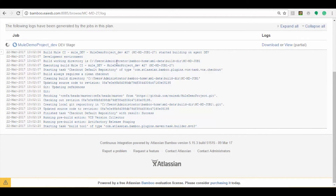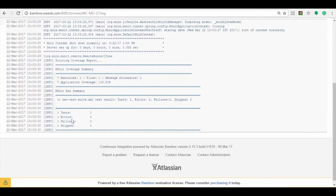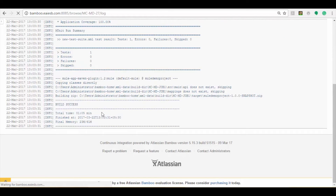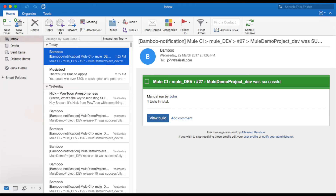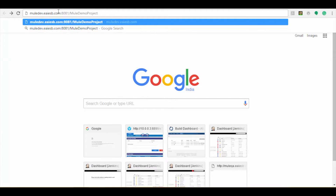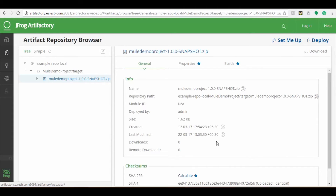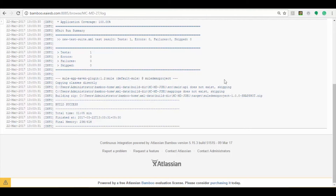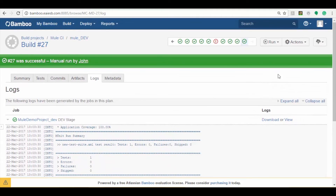Now you can observe the mule_dev build. In the console output you can see the job status and the path location of the successful build storing under JFrog Artifactory. You can see the mail notifications received by the respective users in their mailbox. Hit the mule dev project URL to see the successful output message: 'Welcome to Mule Continuous Integration.' Here you can see all the artifacts storing under JFrog Artifactory after successful promotion to the on-premise dev environment. The mule_dev process color turns into green as the deployment is successful.